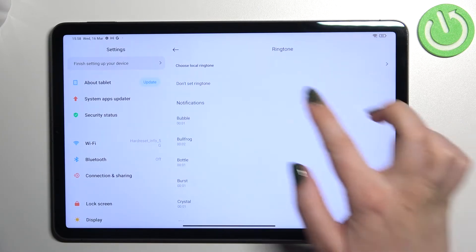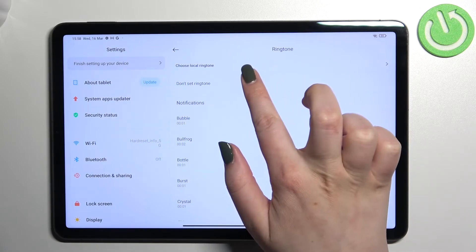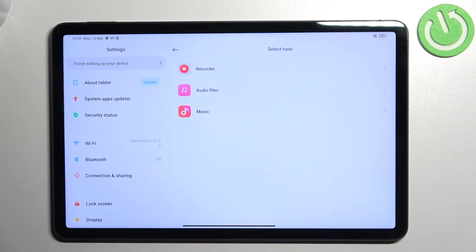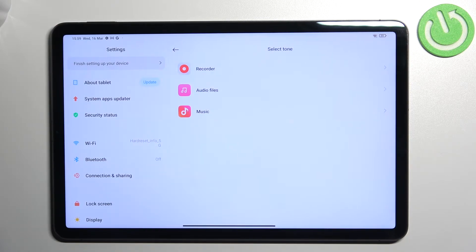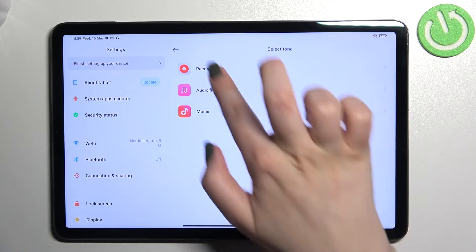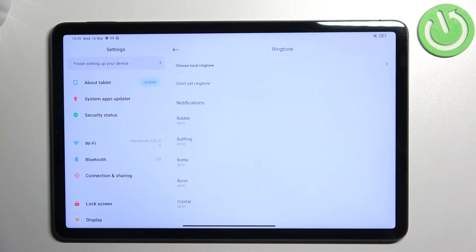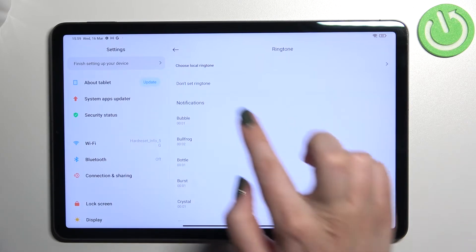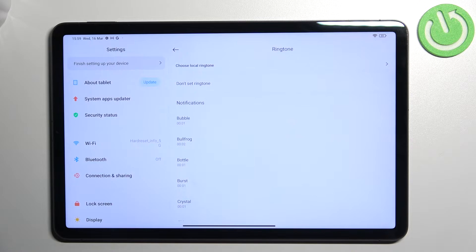What's more, we've got two different options. We can choose Local Ringtone, which means that after tapping on it you will be transferred to your own files which you have downloaded. If they are compatible, they will appear in these options and you will be able to pick them and set them as a ringtone or notification sound. Or you can pick Don't Set Ringtone, which means that your device won't use